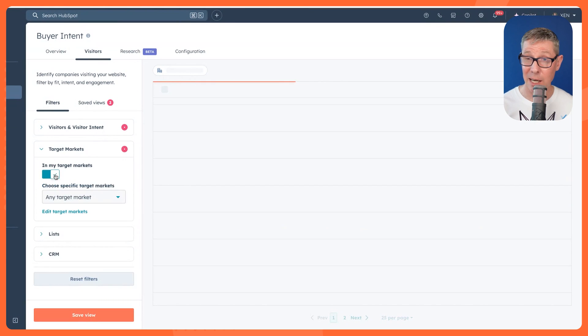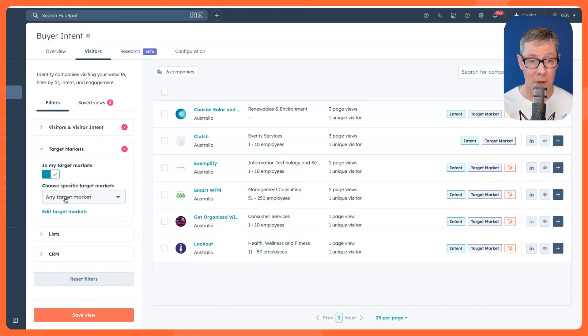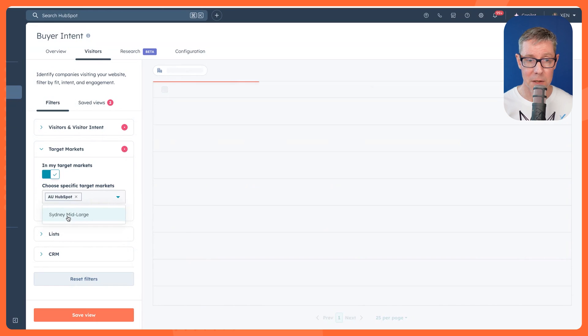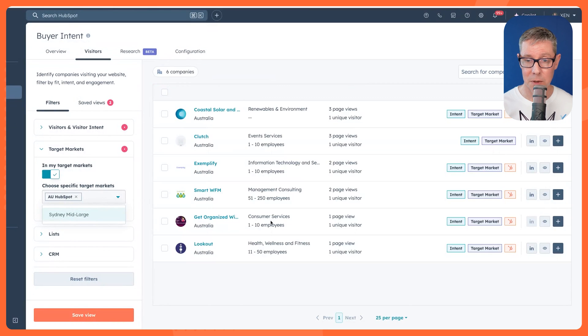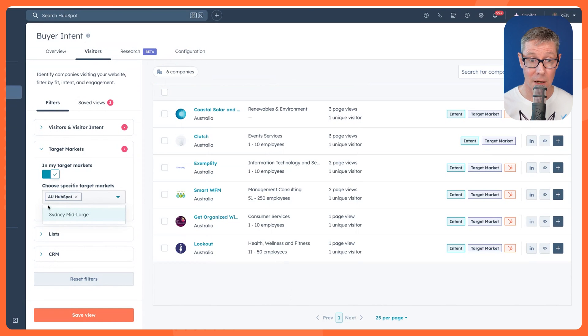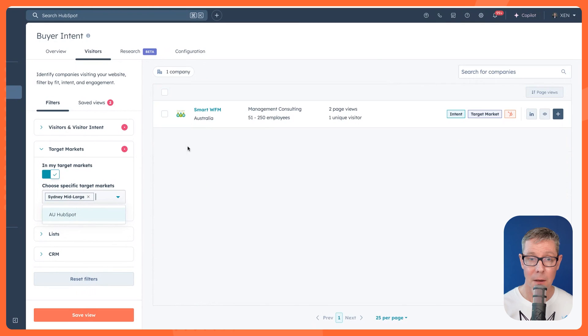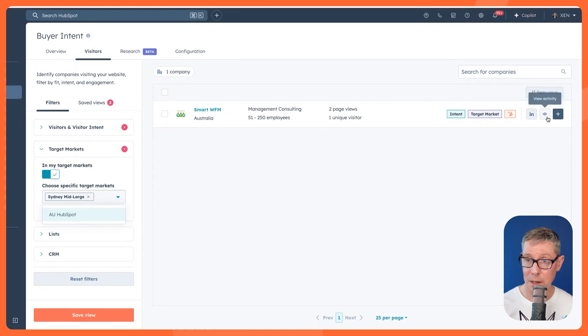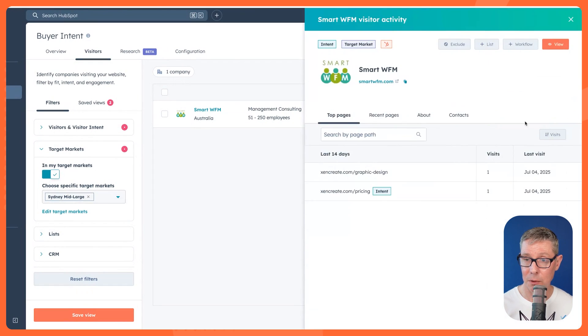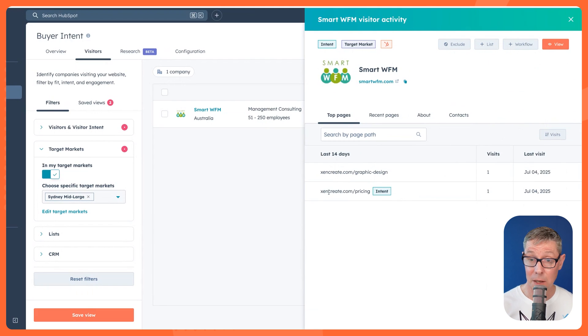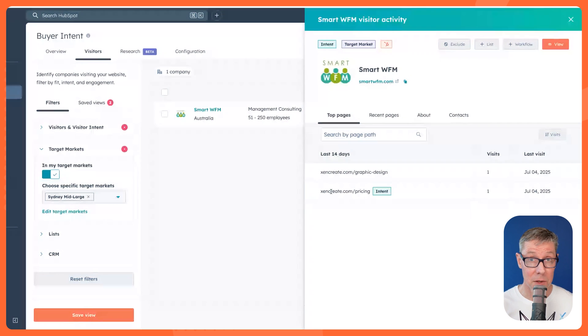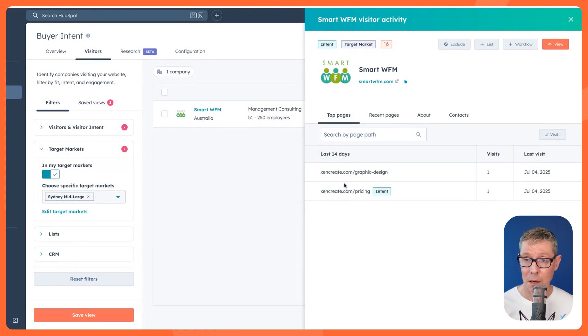What about if I just narrow it down even further to just—well, let's just say AU HubSpot. We've narrowed it down. Okay, now we're down to just a handful. In fact, why don't I get rid of that one and say, what about just in Sydney? And now we're just down to one. Let's have a look at what they were looking at. You can see, okay, some of our Zen Create our design offering and things like that.